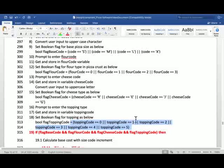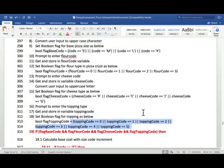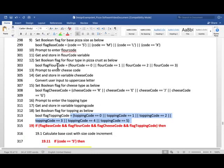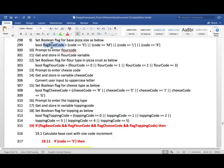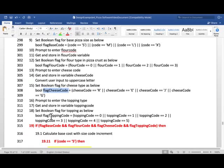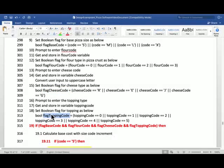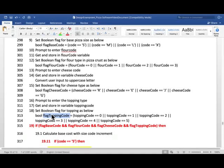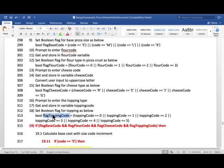And then obviously we cannot compute the cost unless all our flags like this one, this one, this one, and this one are true. We're not doing here that if one input is wrong, we exit the program. We take all the inputs and then decide whether we can compute the cost or not.